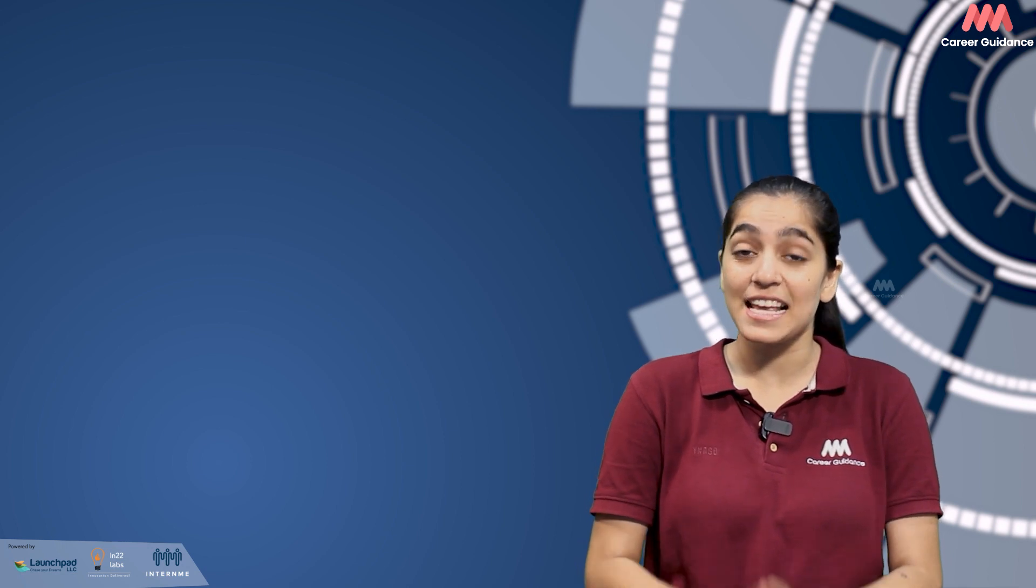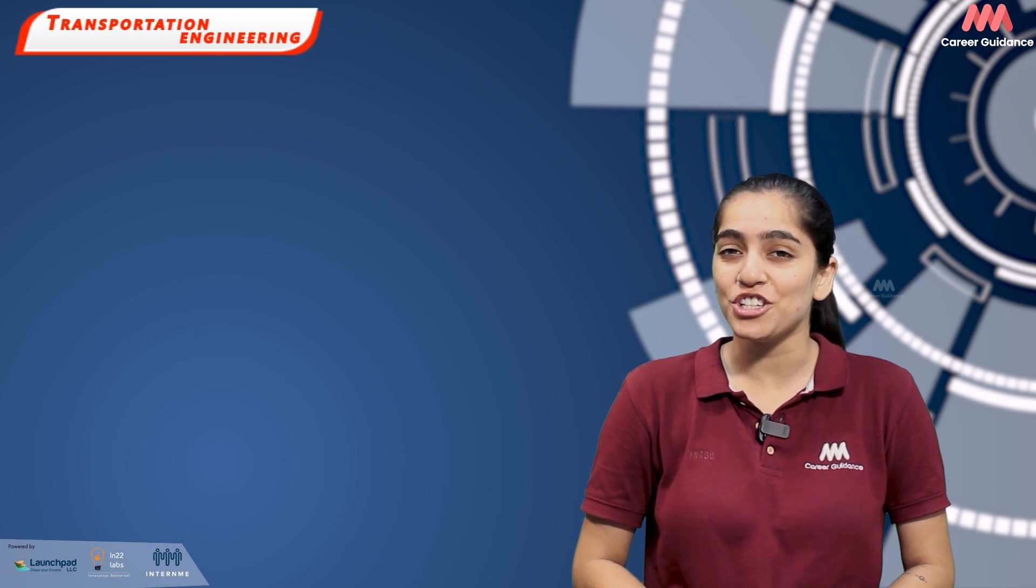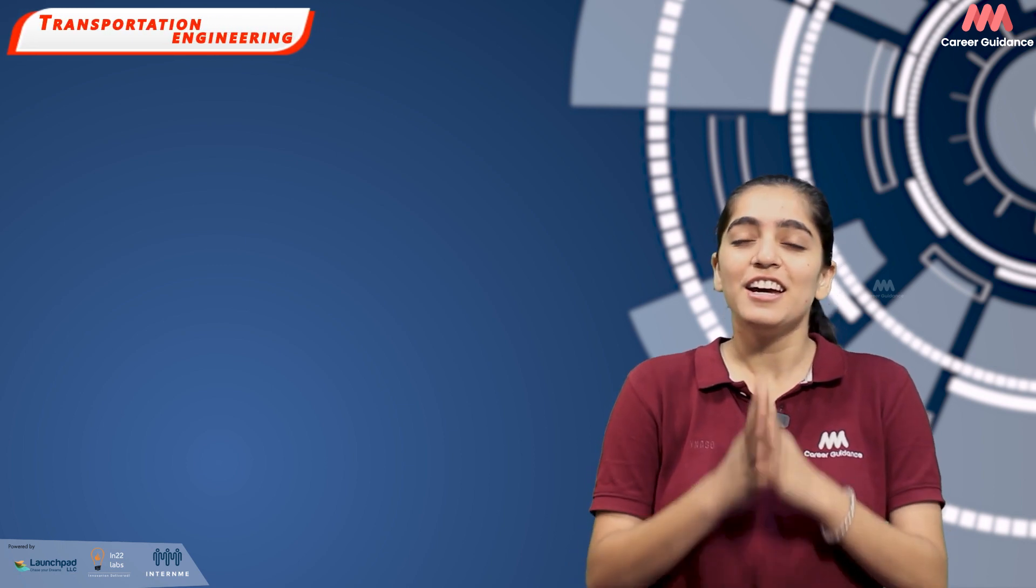Hello everyone, welcome back to our YouTube channel. You are watching Triple M Career Guidance. In this video, we will be exploring the exciting world of transportation engineering.